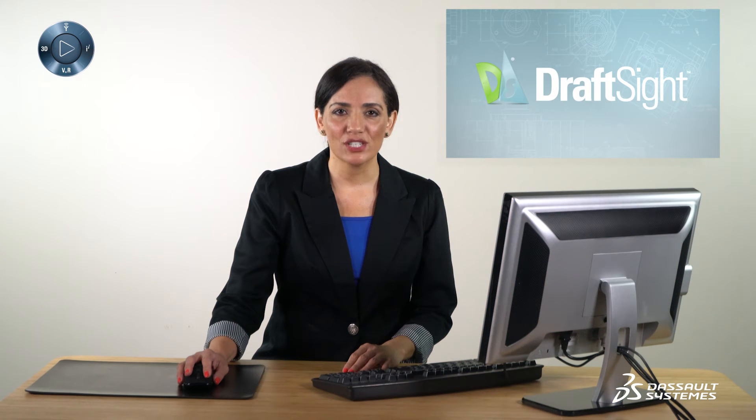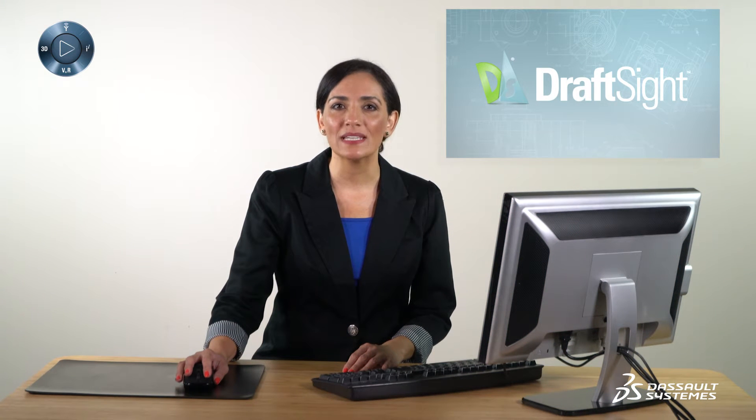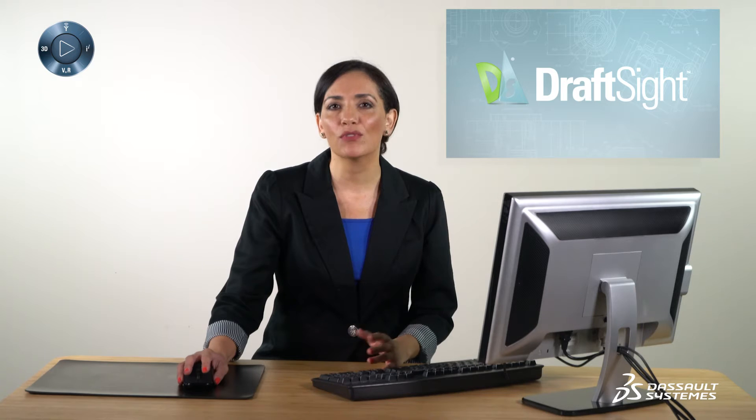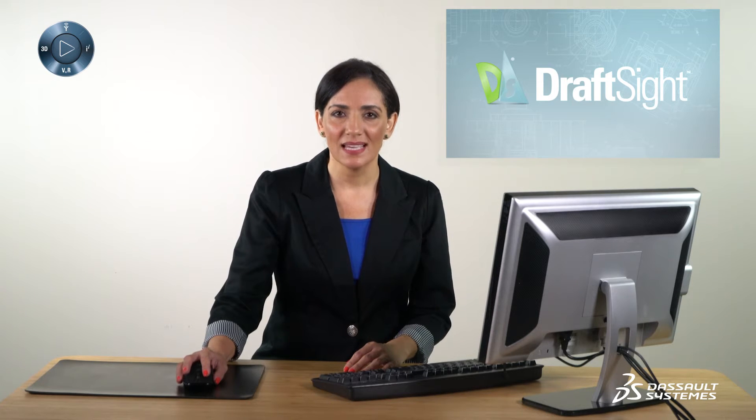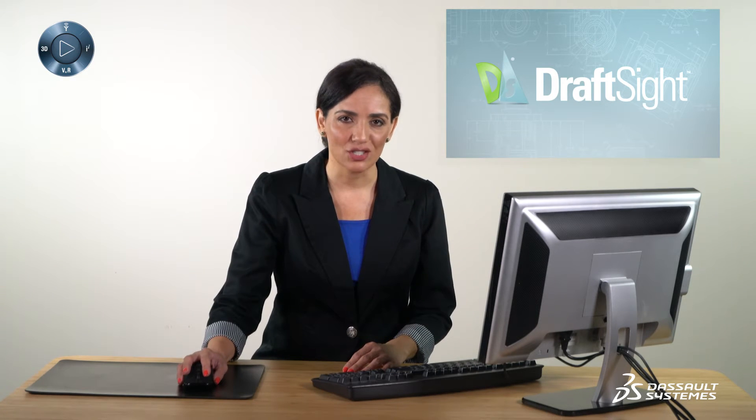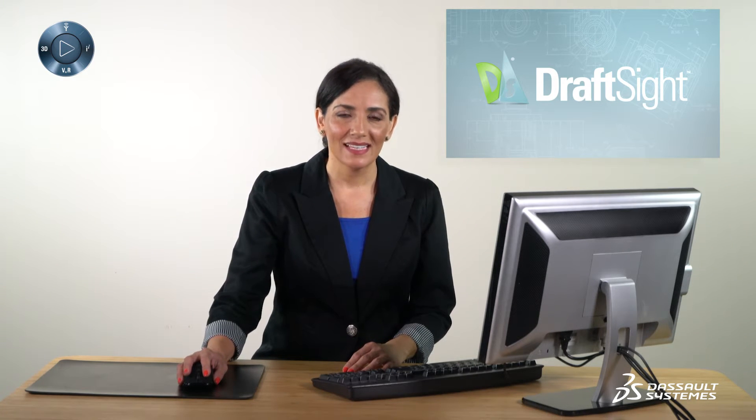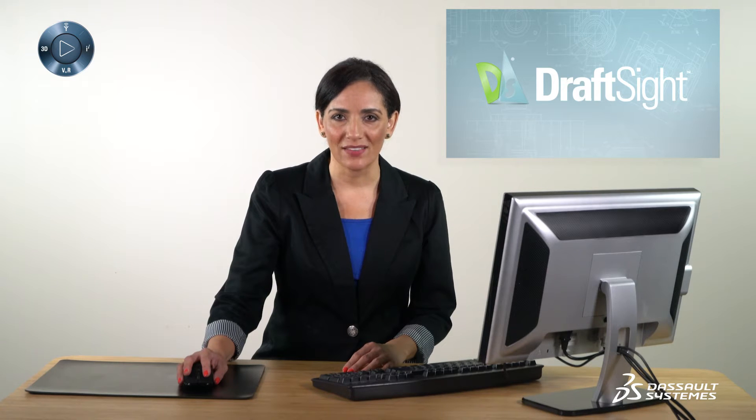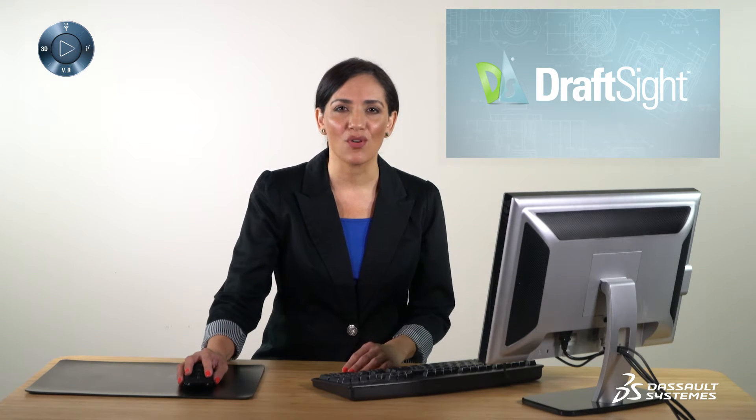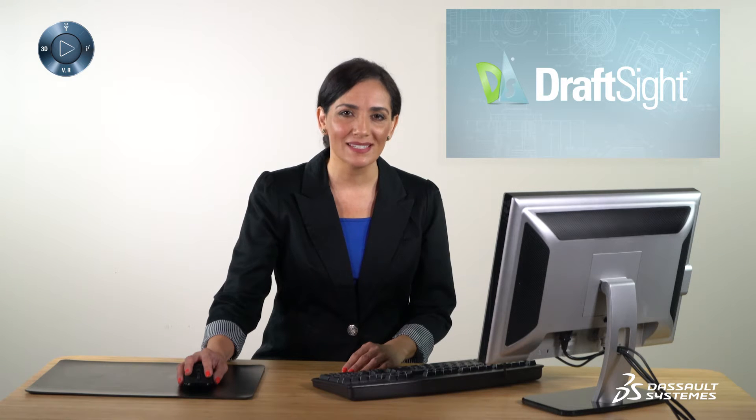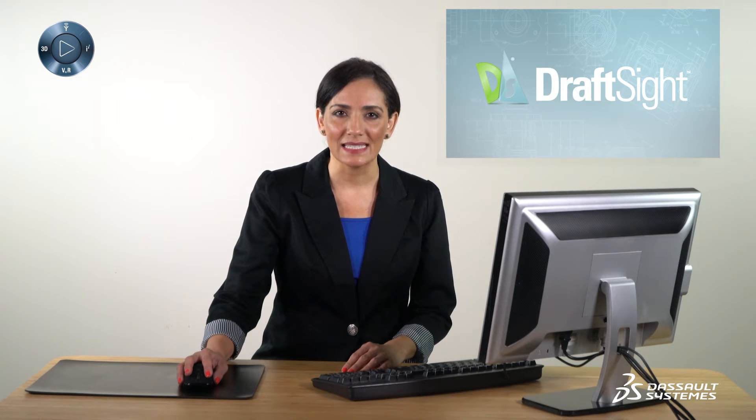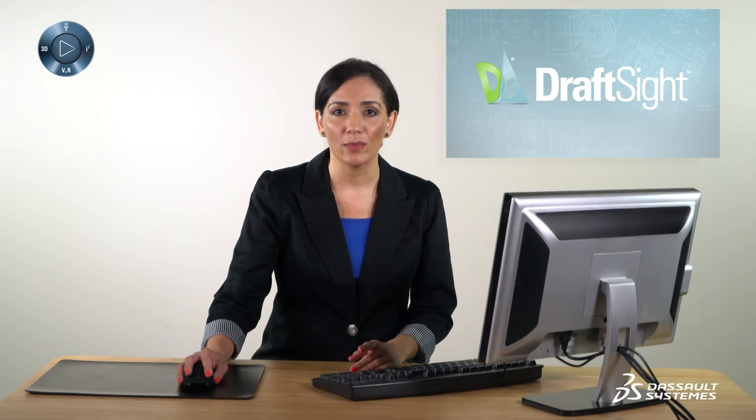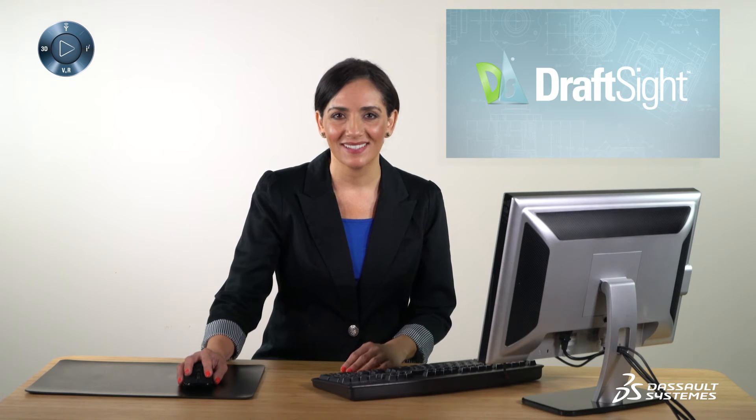When placing dimensions on a drawing, keeping uniform distances between dimensions can require a lot of manual adjustments to keep the drawing clean and legible. Let's explore how DraftSight 2017 can improve the quality of a drawing by providing invisible snaps that establish a consistent offset distance between the geometry and between dimensions.